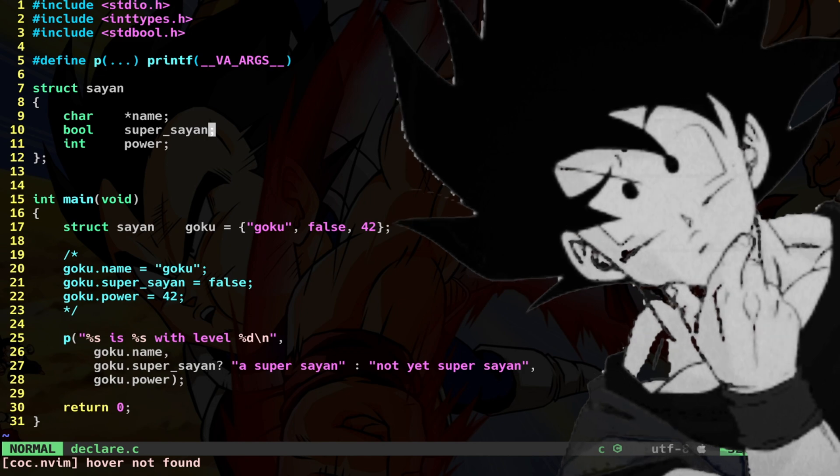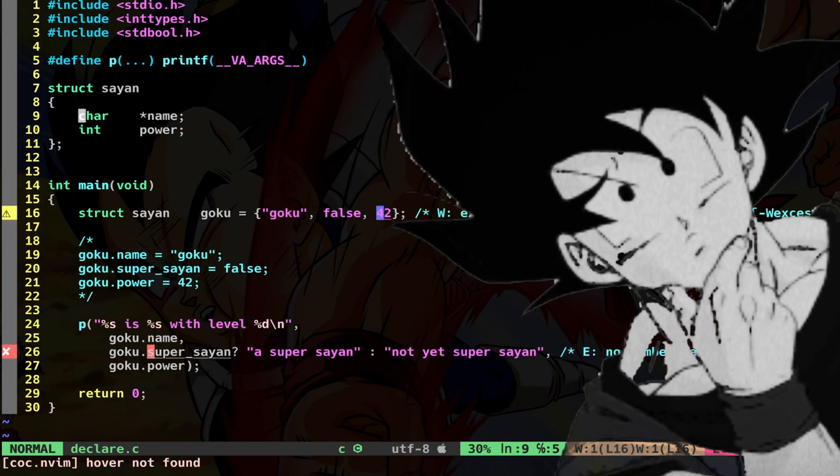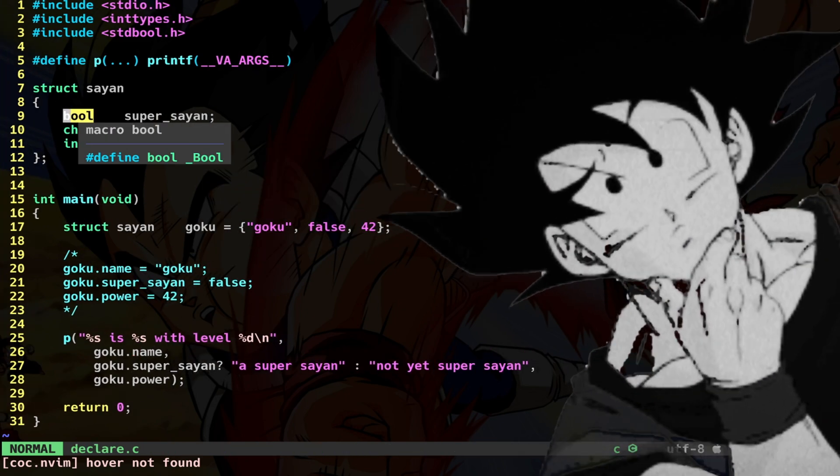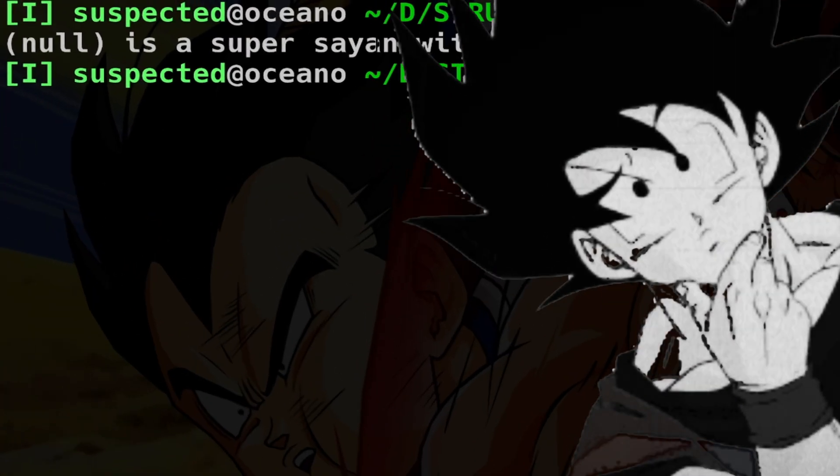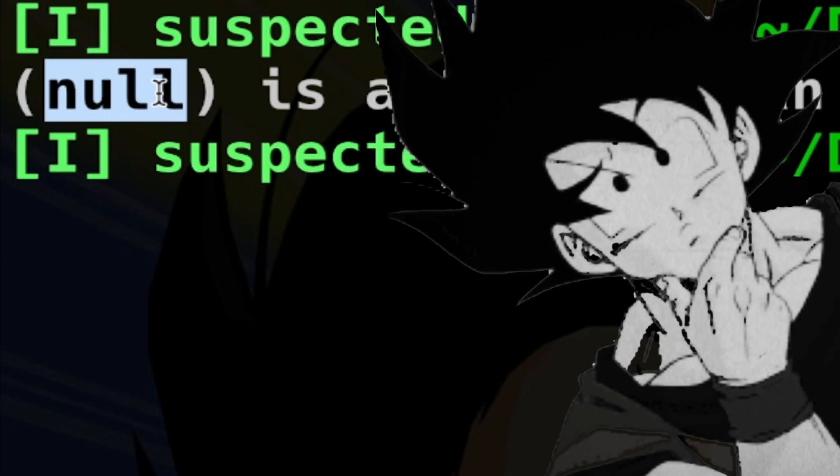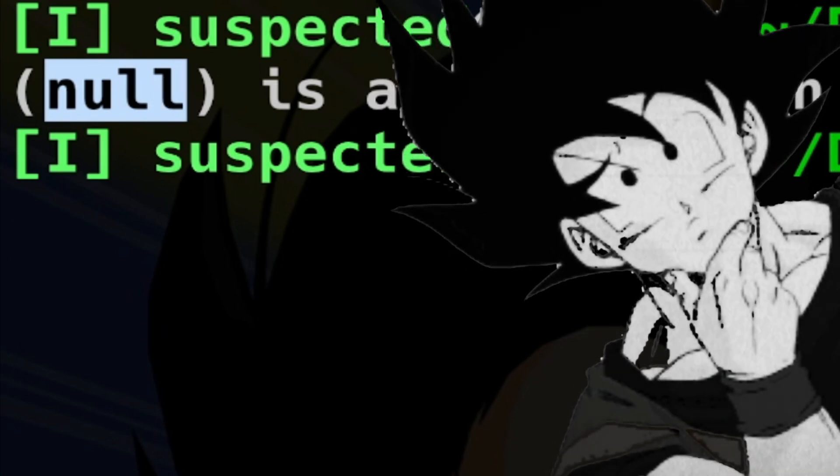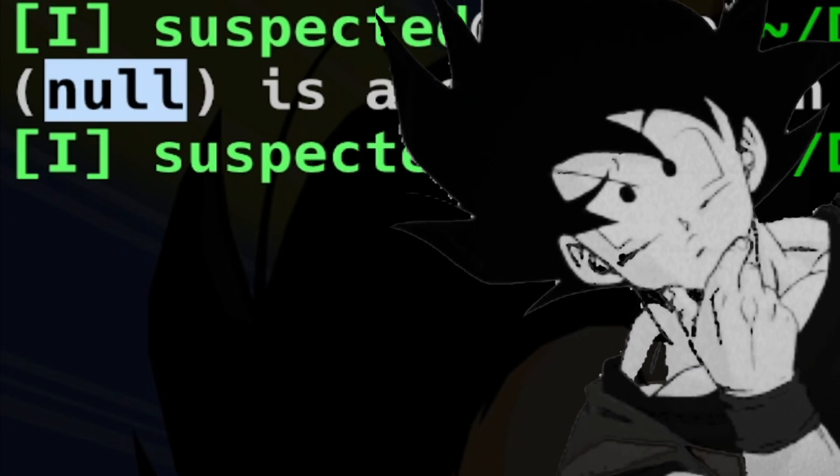For example, here, if I change the order, I do something like this, you can see that I get a very weird result. I get an all is a Super Saiyan with level 42.